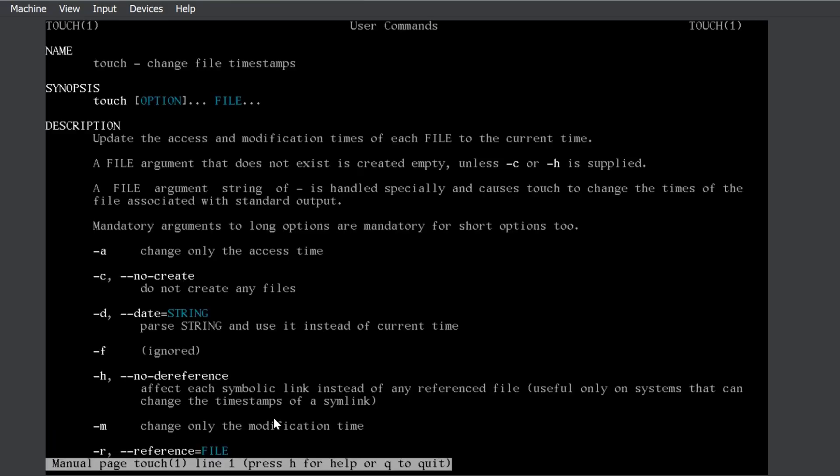Now, there are few options that we can use with the touch command. You can open the manual page, minus c is an important one, which does not create new files. If the entry does not exist and you do not want to create a new file, then you can use touch minus c option.